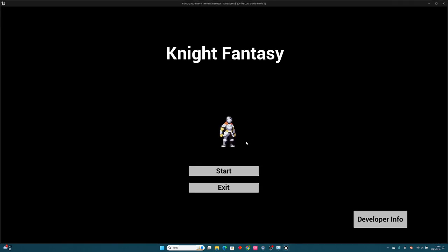When I start my game, we can see the start page. This is my game's name, Knight Fantasy, and this is my main character in the middle. You can see three buttons on this page. One is the start button to start the game.